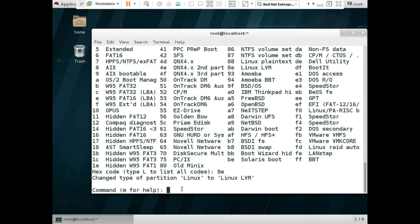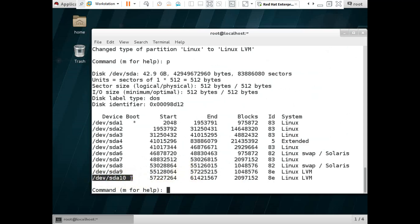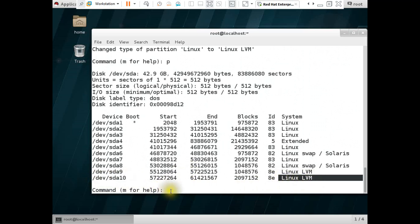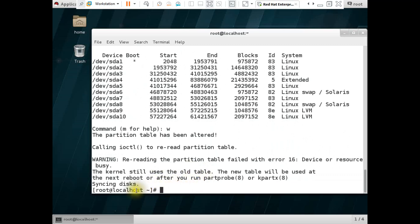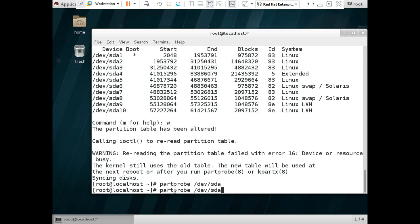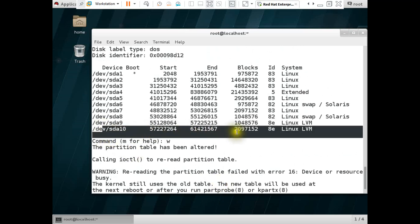Now we need to press 'p' to check. You can see our sda10 is now Linux LVM. So we need to save it — for saving we use the 'w' command. Now we need to use 'partprobe /dev/sda'. After that we reference partition number sda10 because our LVM partition number is sda10. Press Enter.